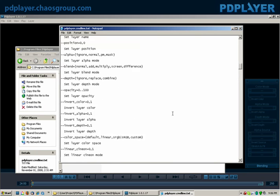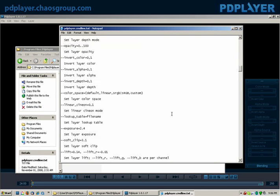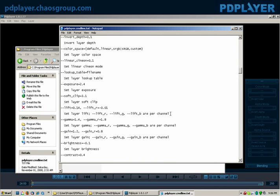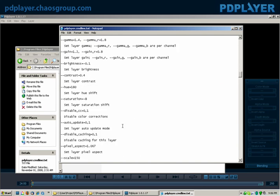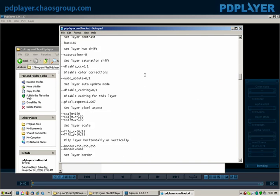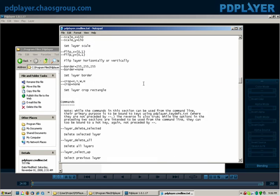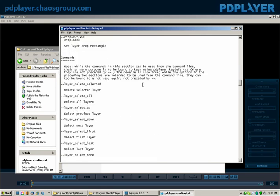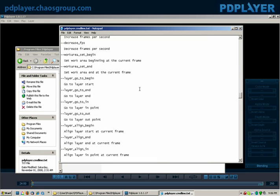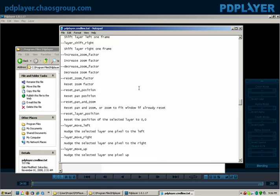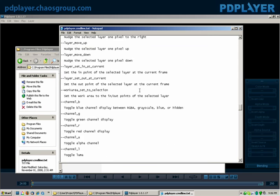So what you can do is you can basically automate a series of tasks that you'd like to do, let's say adding gamma or whatever you want to do, and just make that a series of tasks that you'd like to be able to continue to launch PD Player with.